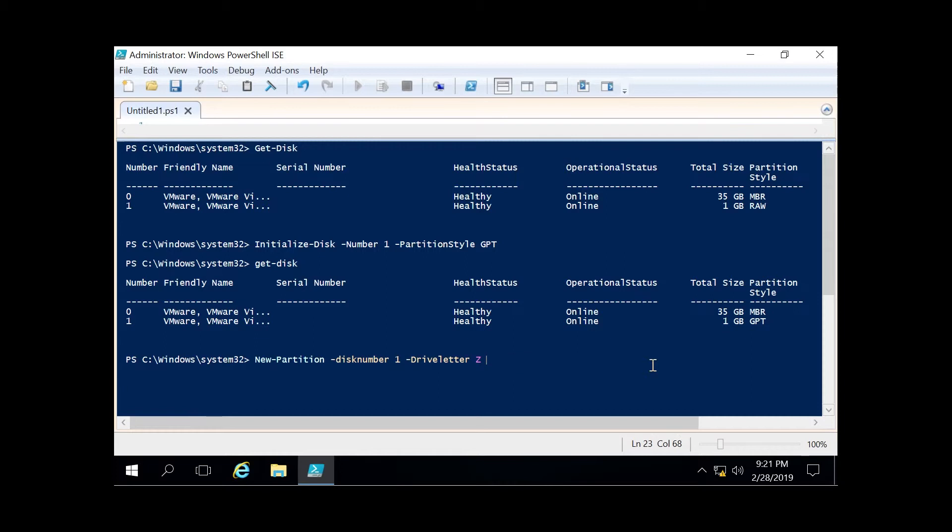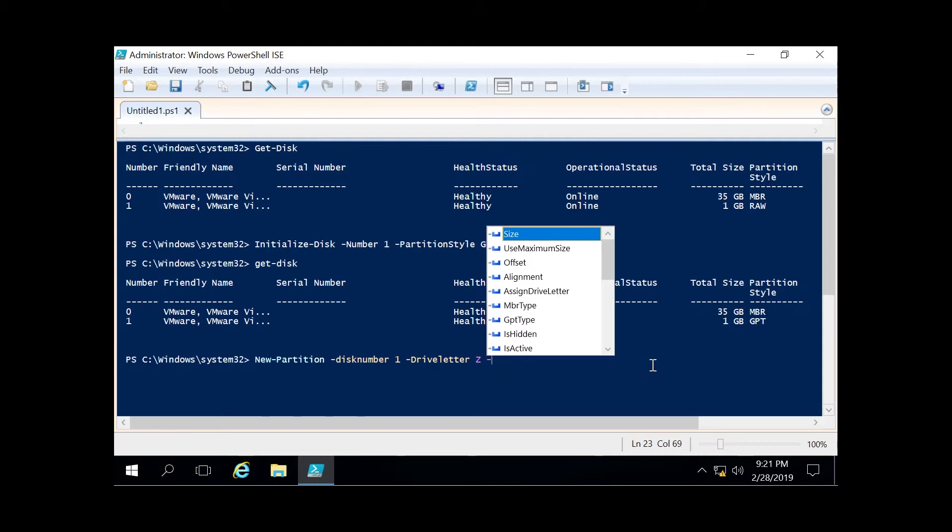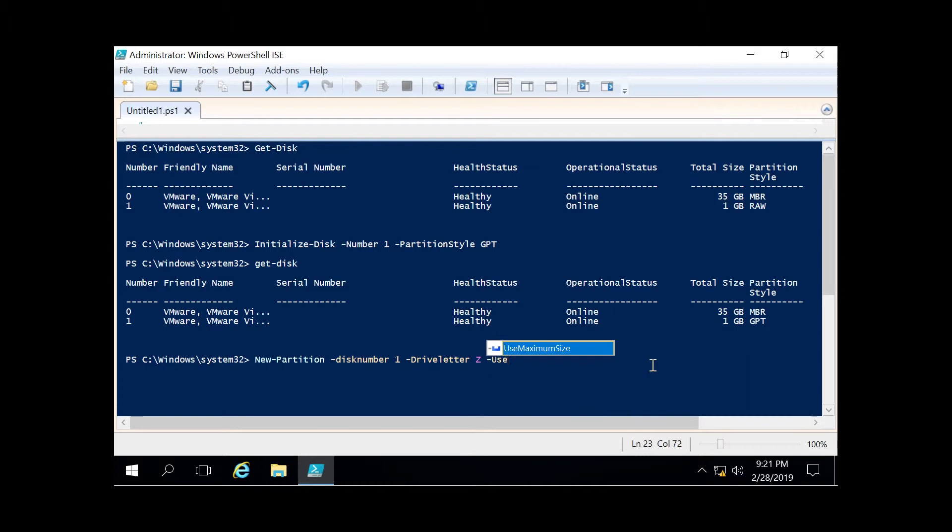You can specify the size you want to use from that disk, or you can just use maximum size. In this instance, we're going to use maximum size since I only have one gigabyte. With that, we've created our new partition.